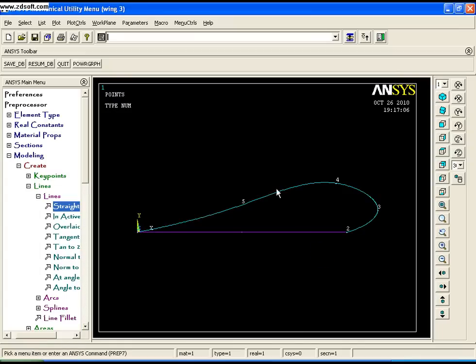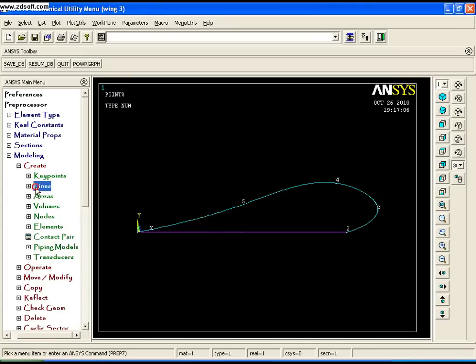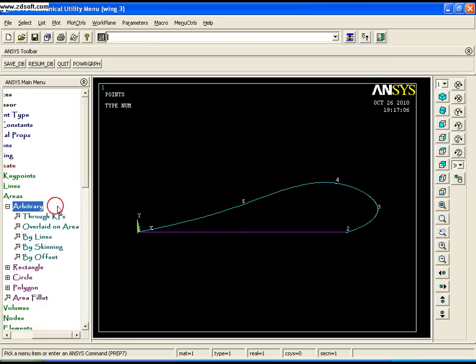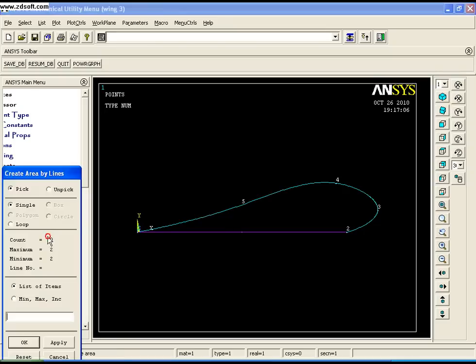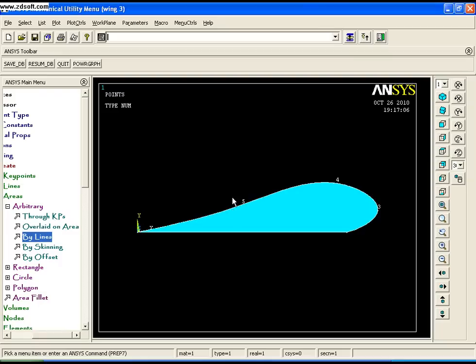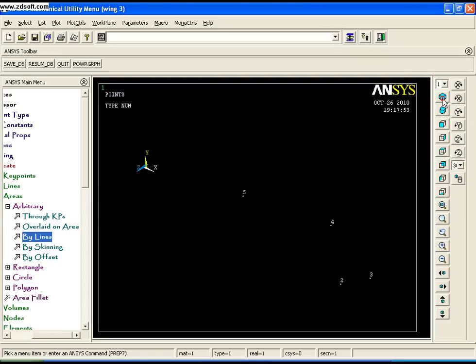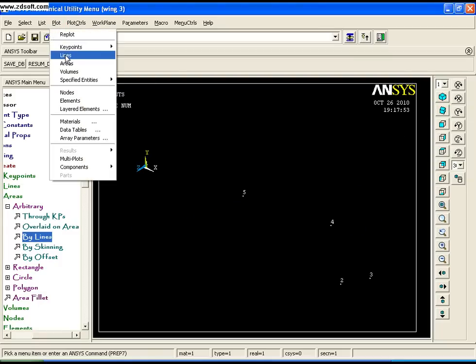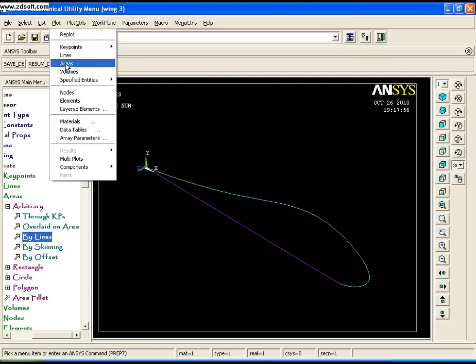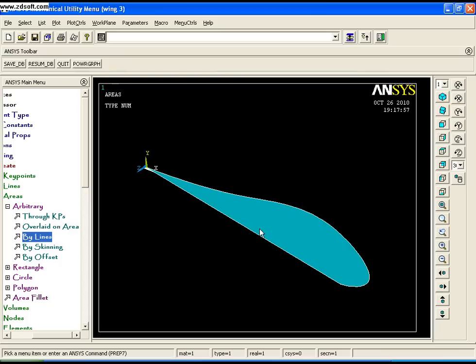To create the area, go to Create Areas, Arbitrary, By Lines, and select these two lines, then click OK. You now have the airfoil area. Switch to isometric view to see it better.